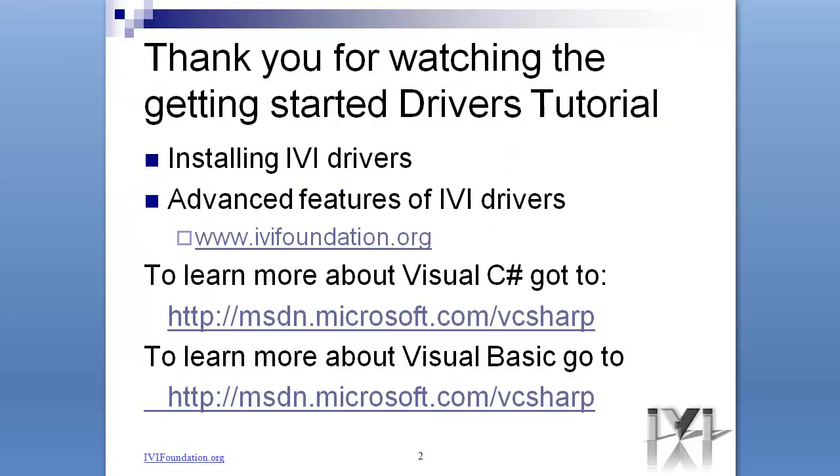This concludes the tutorial. For more information, please refer to other videos, tutorials, and documentation on the IVI Foundation's website. For information on Visual C Sharp or Visual Basic, refer to articles on MSDN. Thank you for watching.